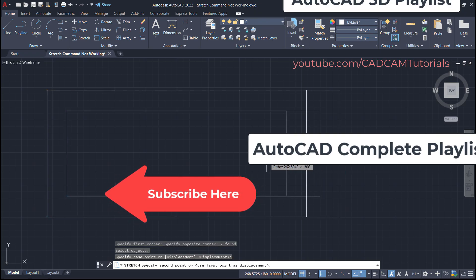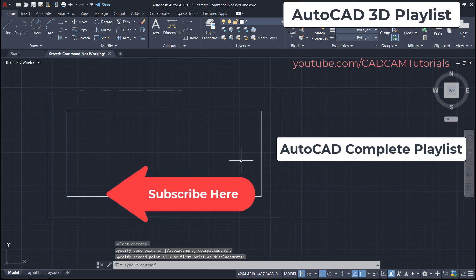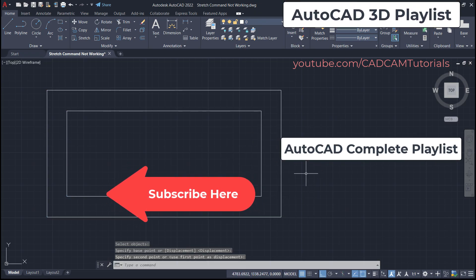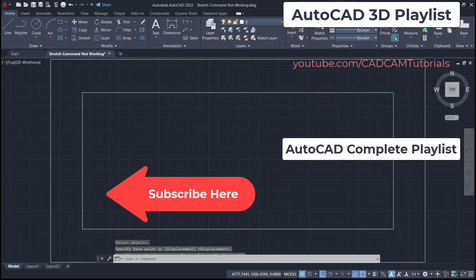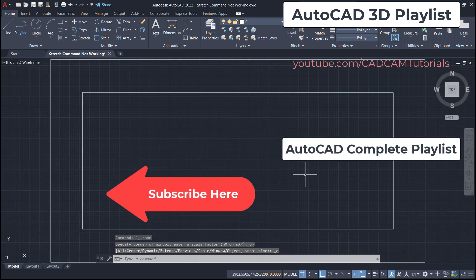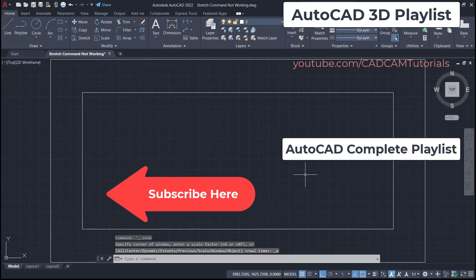So please like, share and subscribe. Thanks for watching. We will again meet in next tutorial.